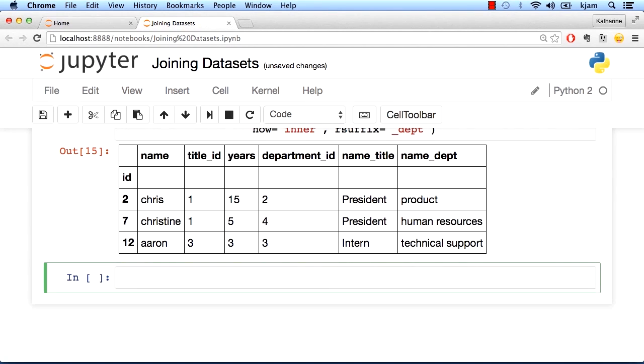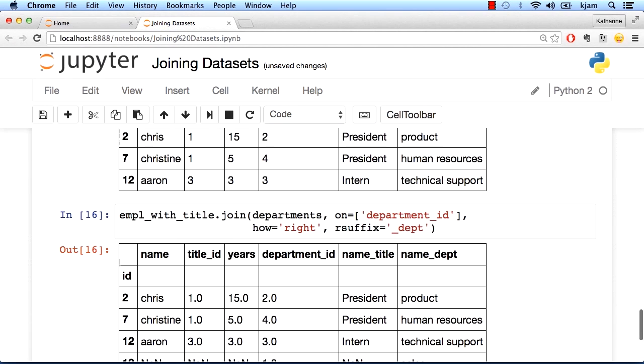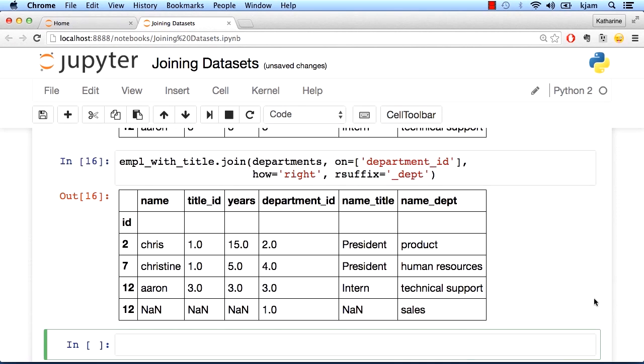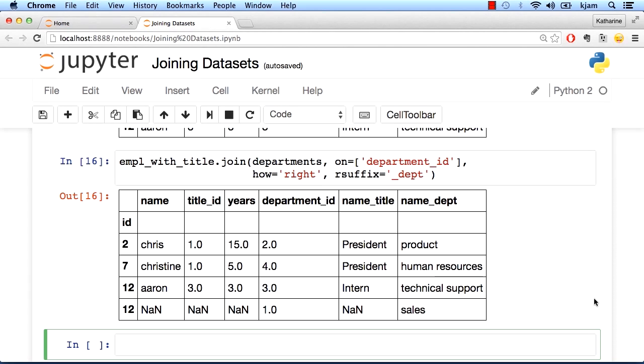Let's take a look at a right outer join. Here I can see I again lost Sandy's row because here I'm taking all of the rows of the department dataframe and I'm just putting in null values when the left dataframe doesn't match. So we can see here that the bottom row has a bunch of null values because it represents the sales department, which doesn't match any employees. We can also see that it has some unintended consequences on our index, which we might want to correct for. So now we have two number 12 IDs.